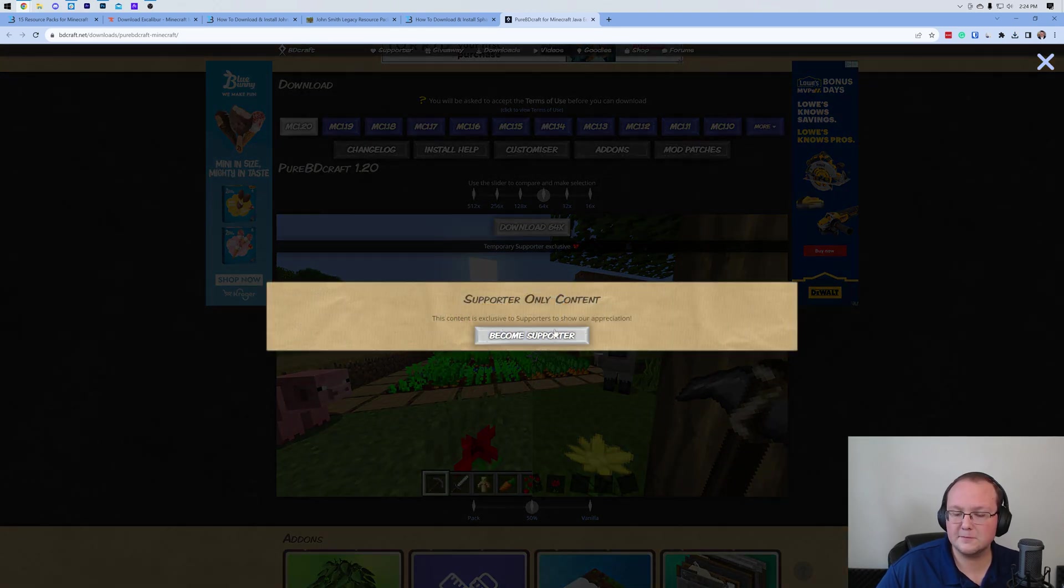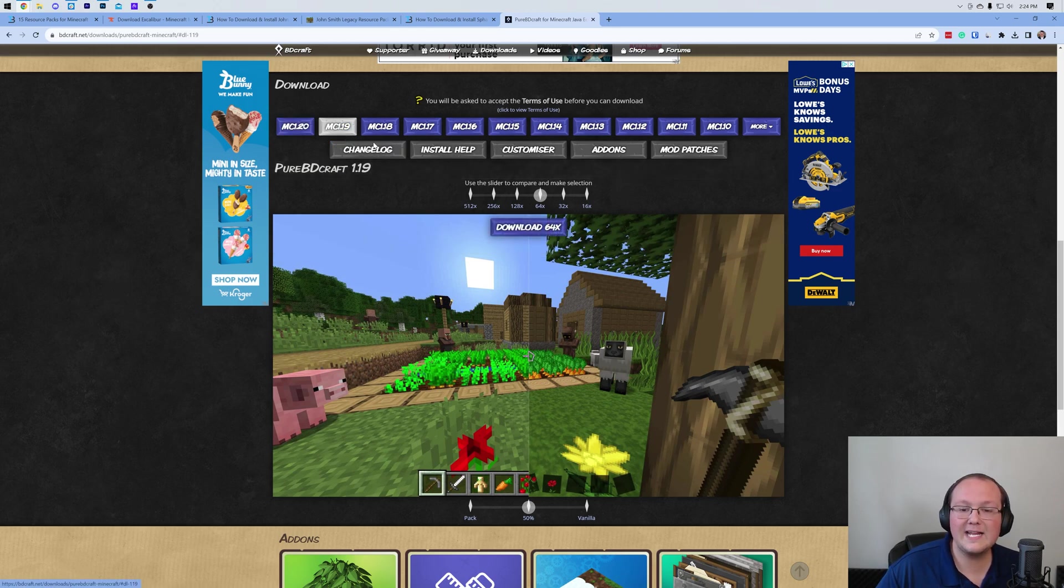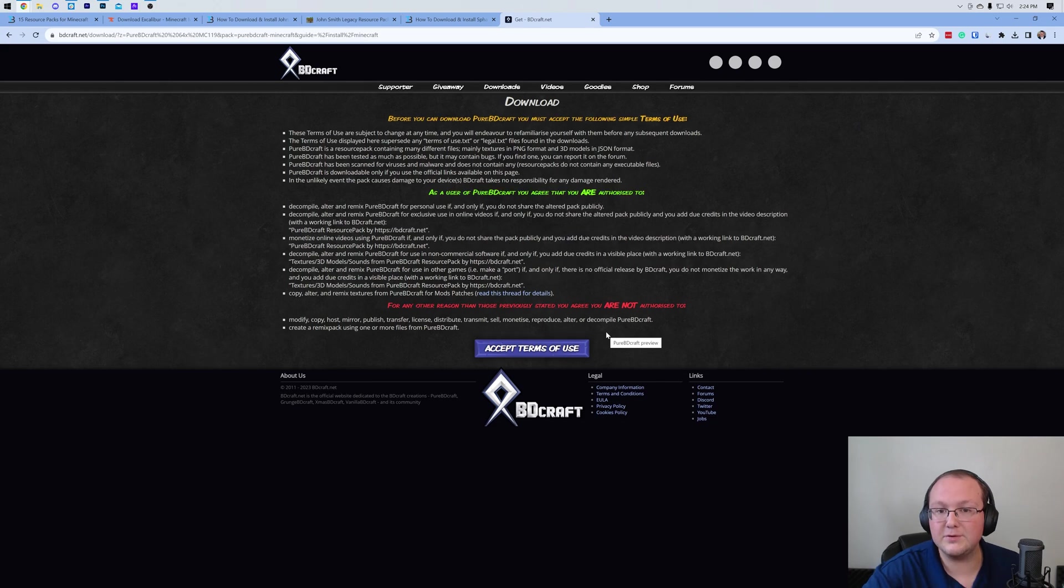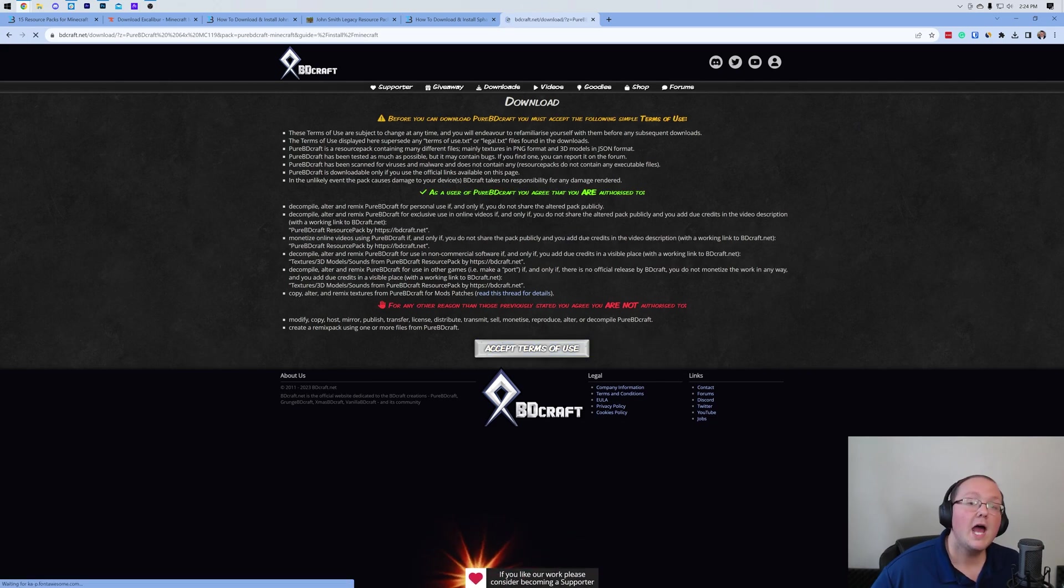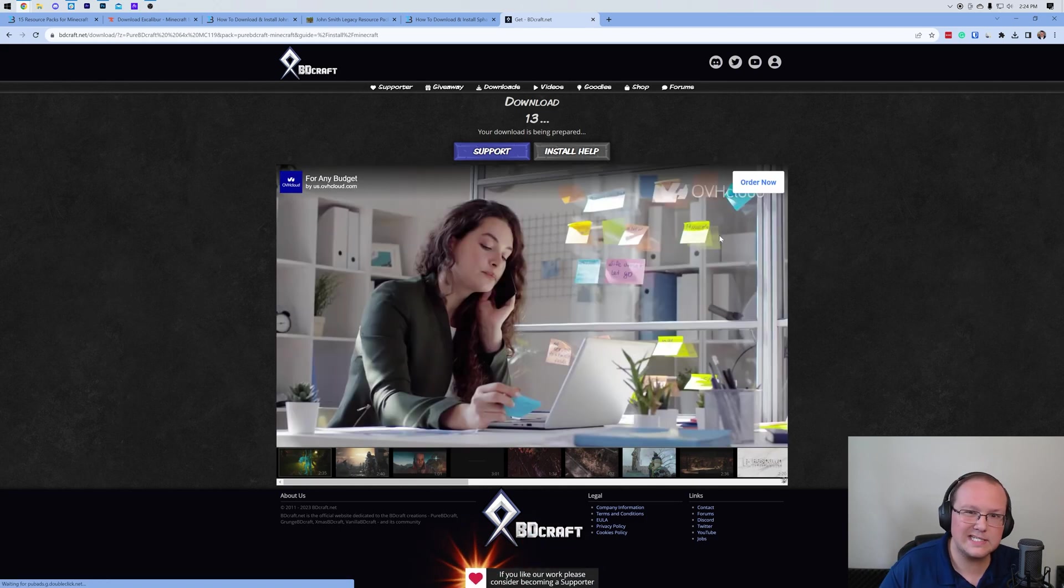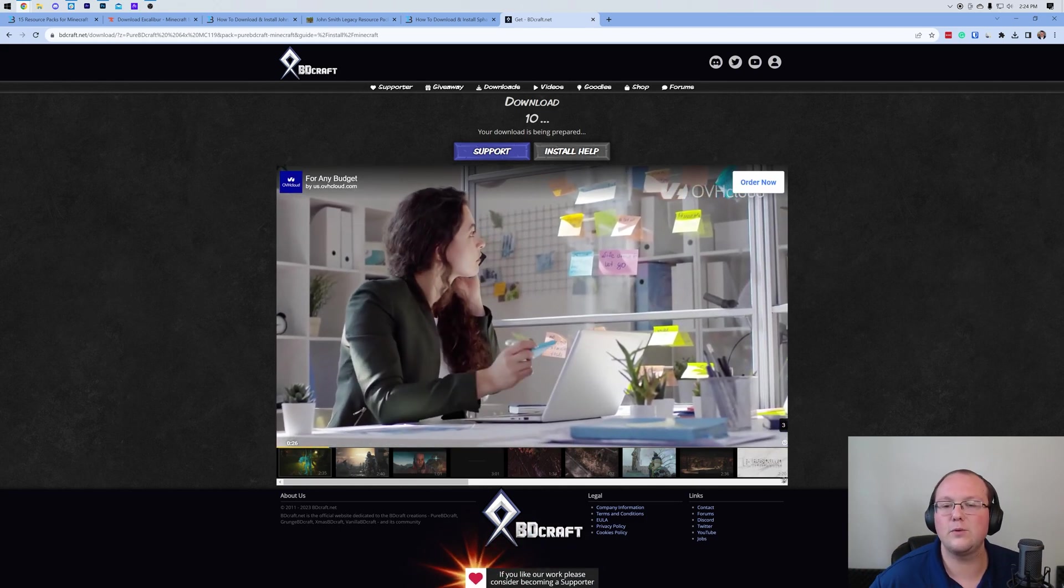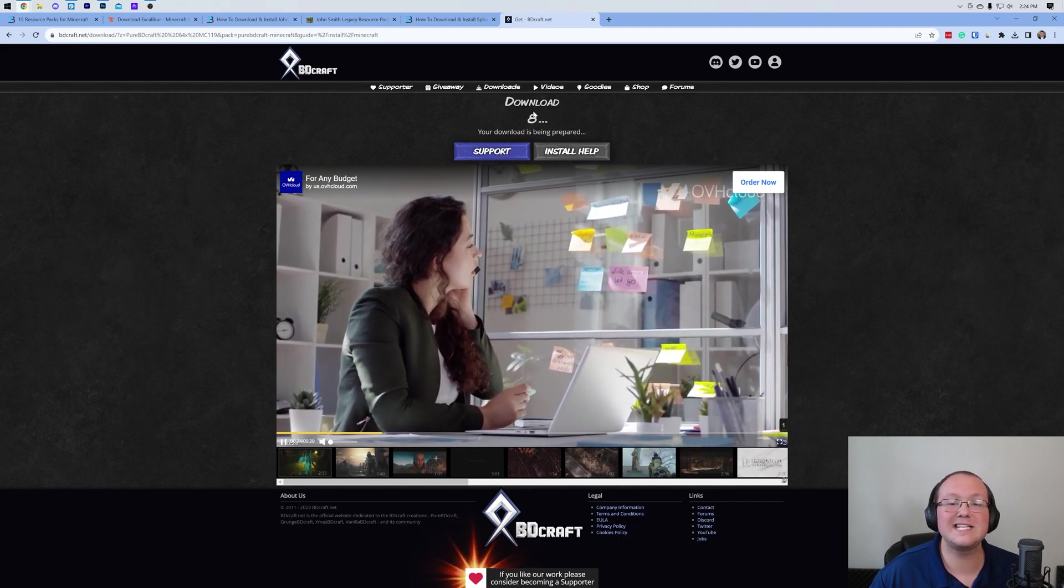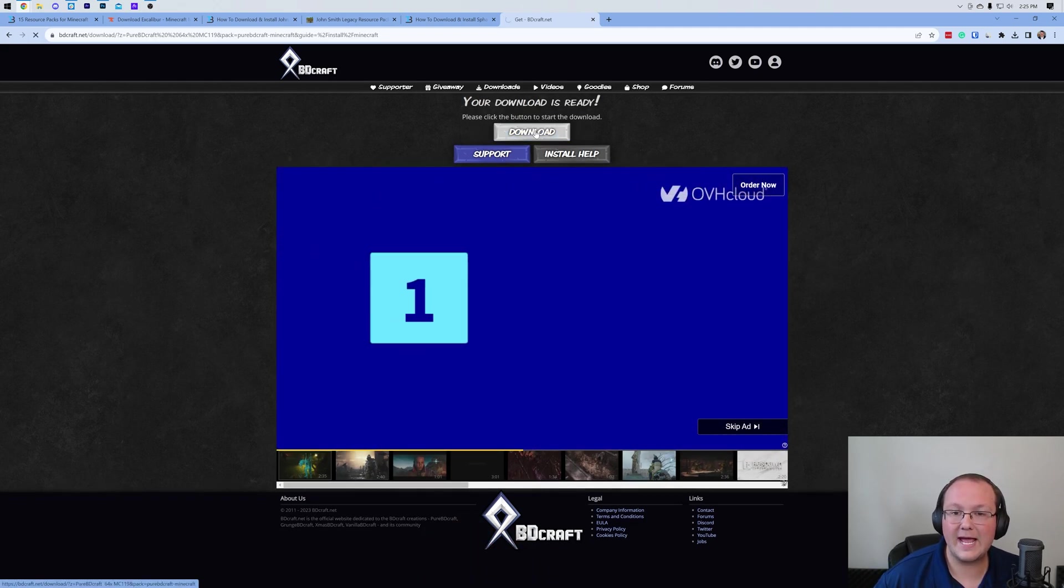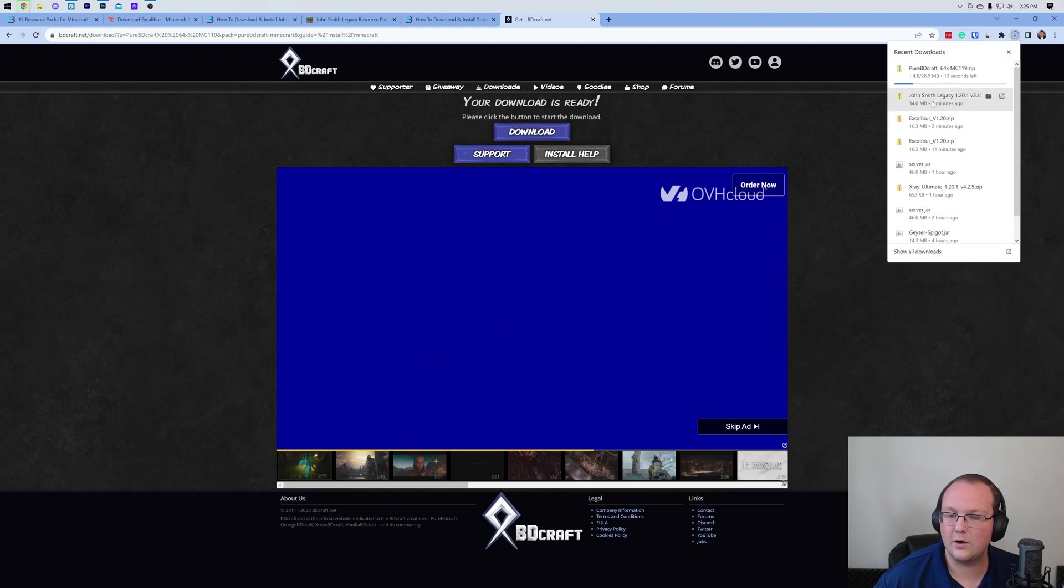This is currently locked behind their supporter tier. I'm guessing when the next version comes out, it won't be. But we can download an older version here, just to show you what it looks like when you download this. Here's what I was talking about with accepting the terms of use. An older pack, a 1.19 pack. Once this download is ready to begin, we can click Download, and it will start downloading.